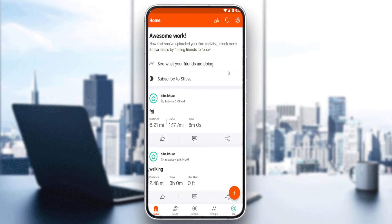Once you've created your account or logged in, you'll find yourself at this home page — the main screen of this travel application. Here you will find your recent posts or segments as they're called here, and as we said, we would like to see the calories burned.